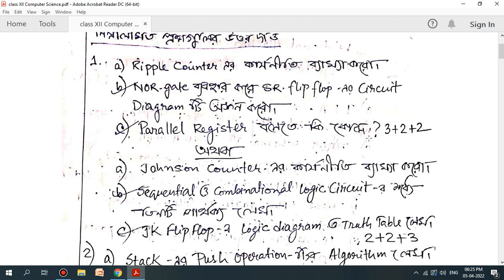Parallel register — what do you need to do? Let's talk about the procedure. How do you need to do the job of the Johnson counter? You can do the sequential and combinational logic circuit. Check the JK flip-flop and logic diagram. You can use the common sequence of this circuit.